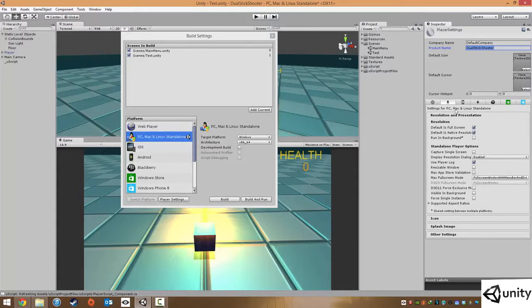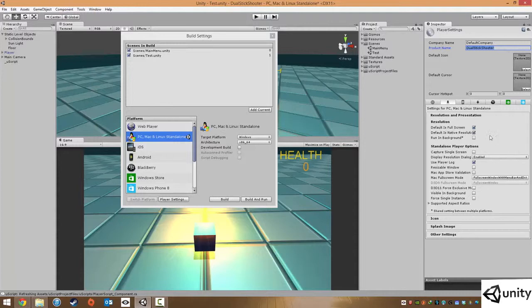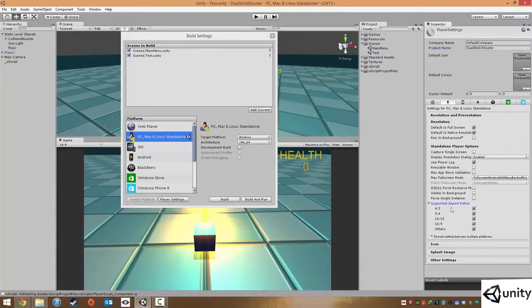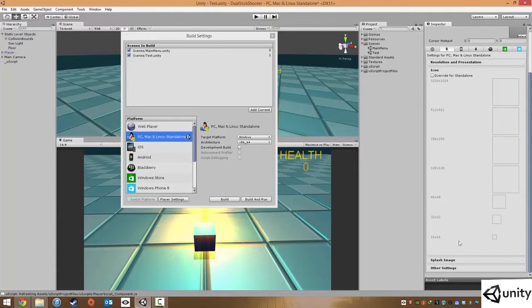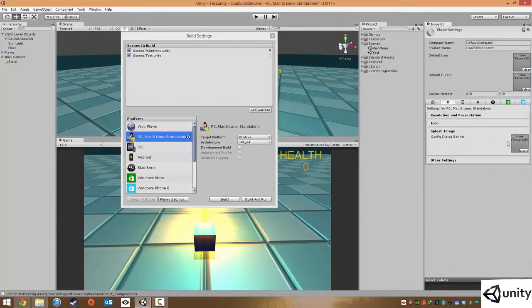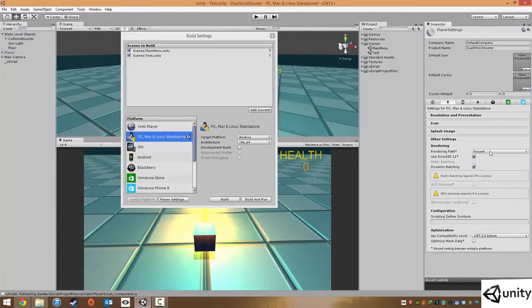You also have settings for the PC, Mac and Standalone. So things like resolution such as default is full screen, native resolution. You have things like DirectX modes. You have the supported aspect ratios such as 4 by 3, 5 by 4, 16 by 10, 16 by 9. You also have options for icons, splash images, as well as some other settings such as using DirectX 11.